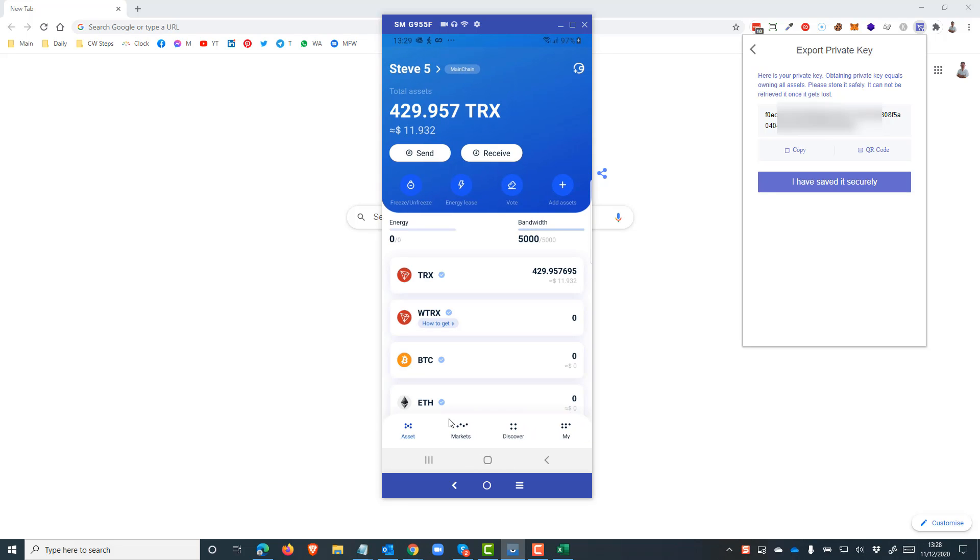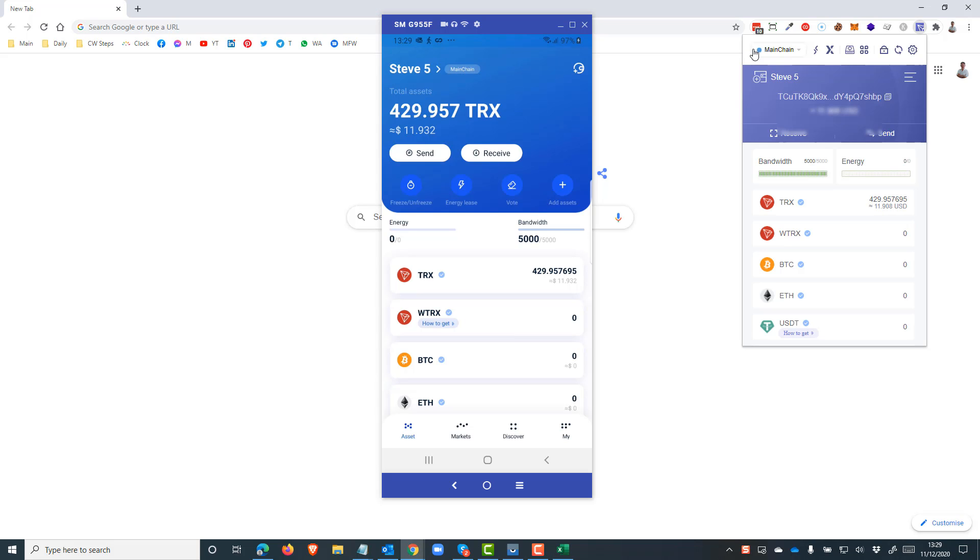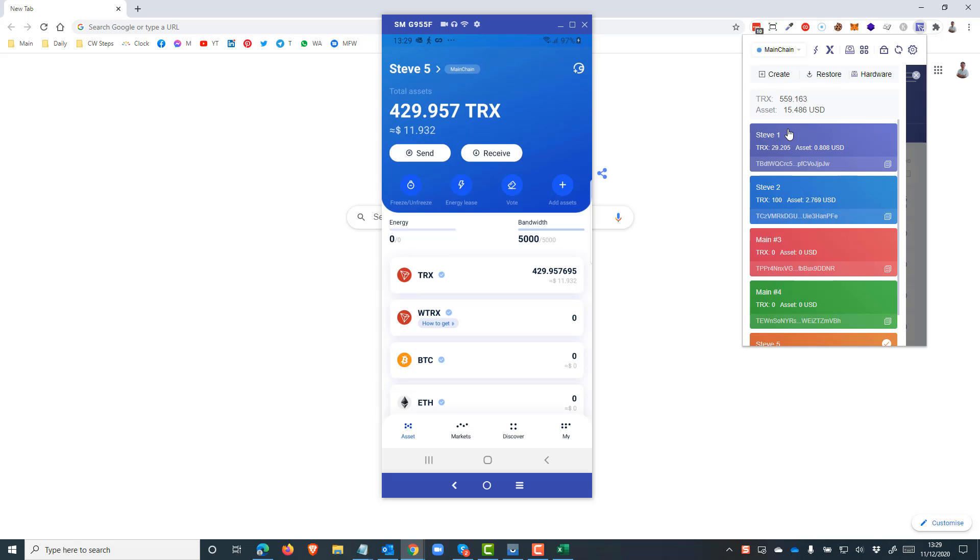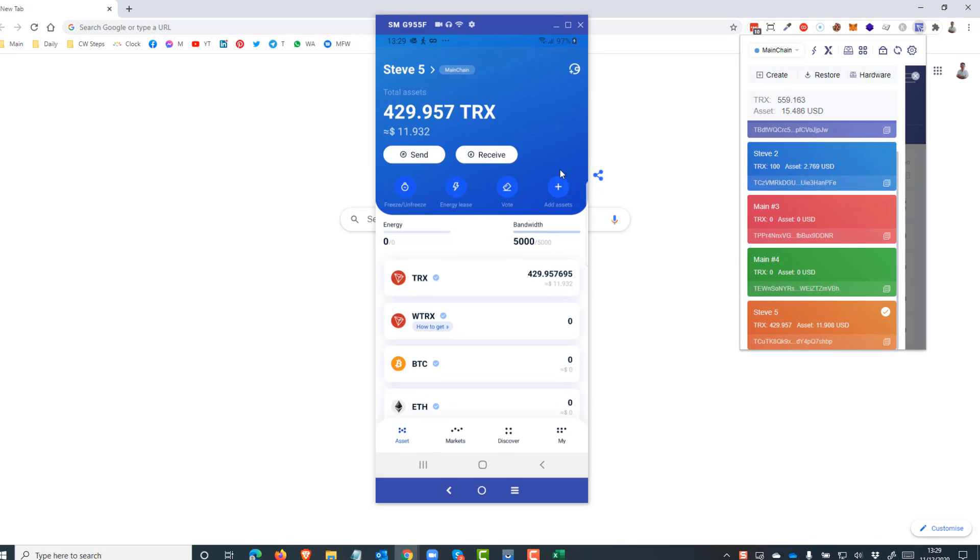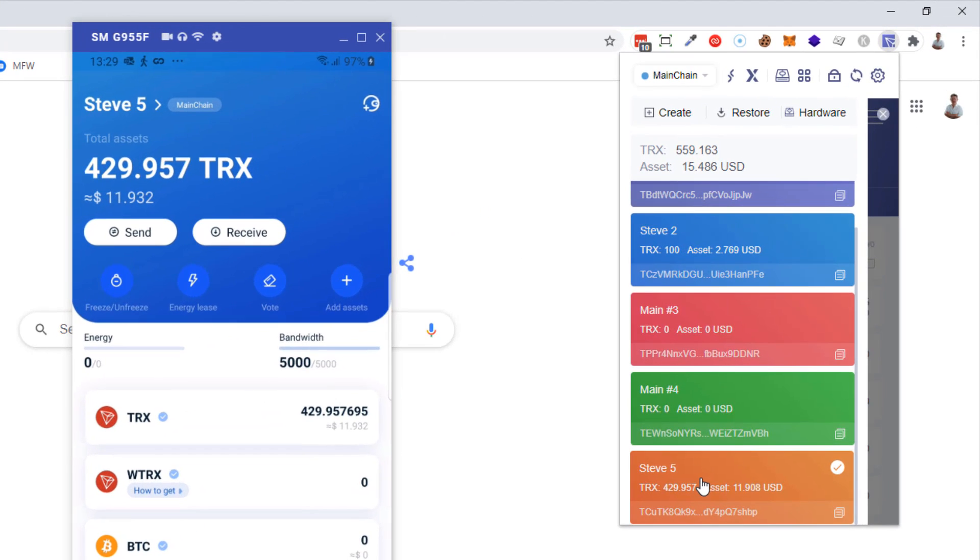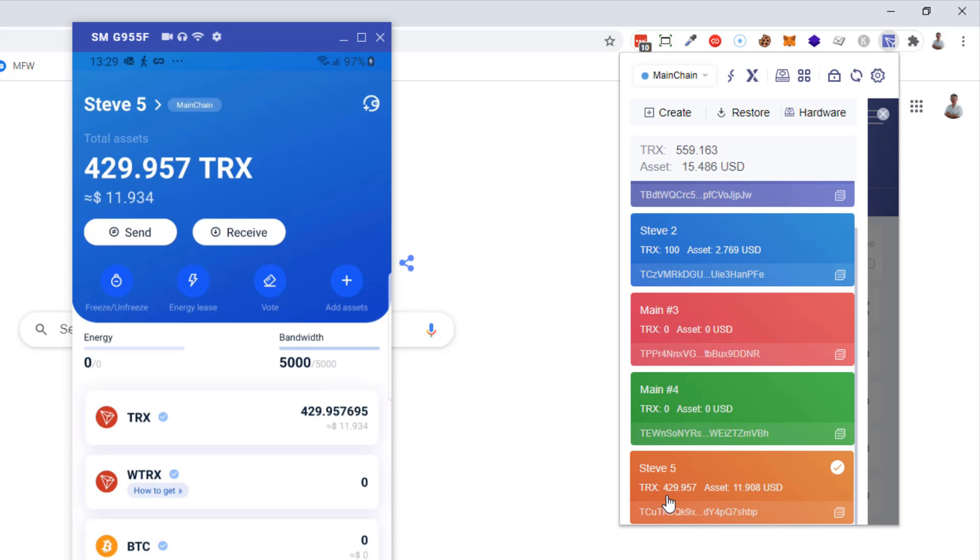And once that's done, you can see that wallet has appeared now in my mobile device. And indeed, it's in both places with exactly the same amount of Tron.